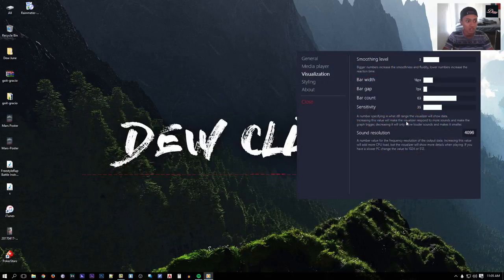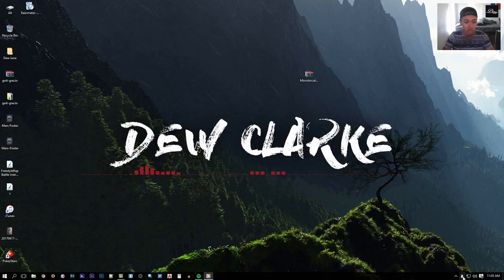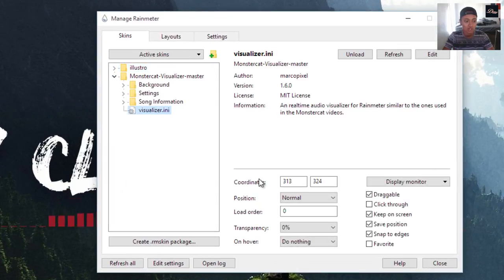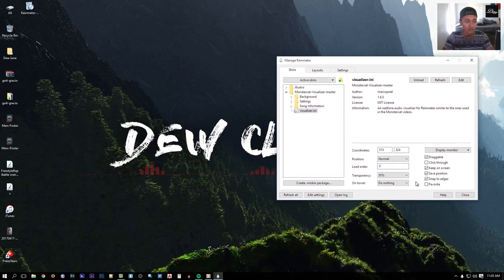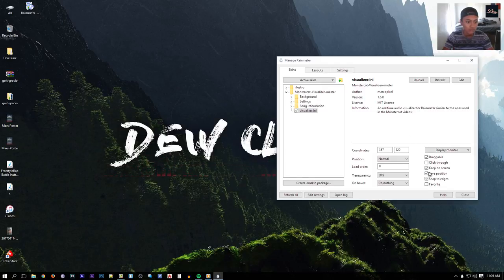If you want to change the opacity, go back to Rainmeter, click on Monster Graph, then Visualizer, and you can change the opacity or transparency. I usually set it to 50 — I like that opacity. If you don't want to accidentally move the bar around, go back to Rainmeter and uncheck 'Draggable,' and it won't move.